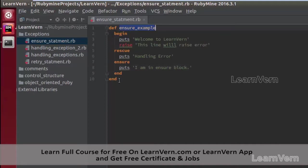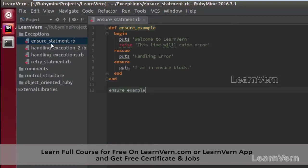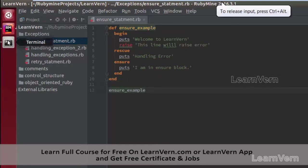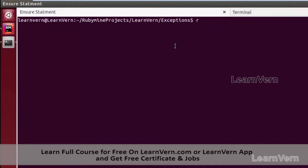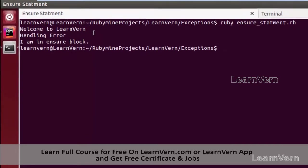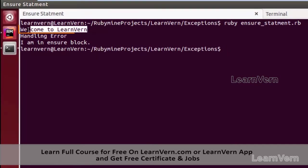Let me call this method and now let us run this program — `ruby ensure`. Here it is printing the first line from our begin block, and on the second line we are raising an error.